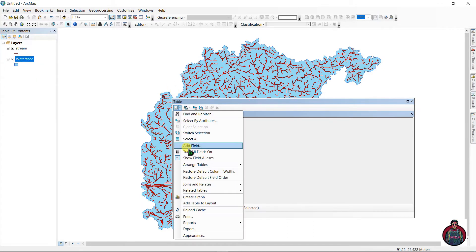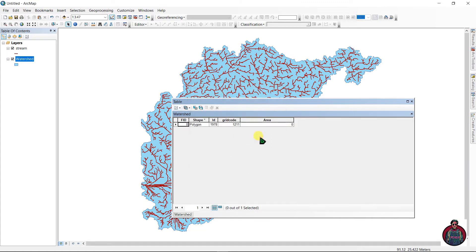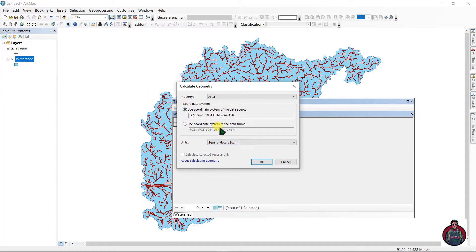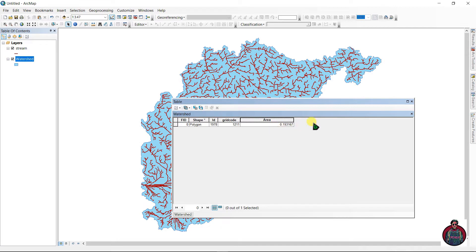Let's add a field named 'area' with type Double. Right-click and go to Calculate Geometry, select Area as the property, and set units as square meters — since we are measuring stream length in meters, we use the same unit system. This gives us our area value.